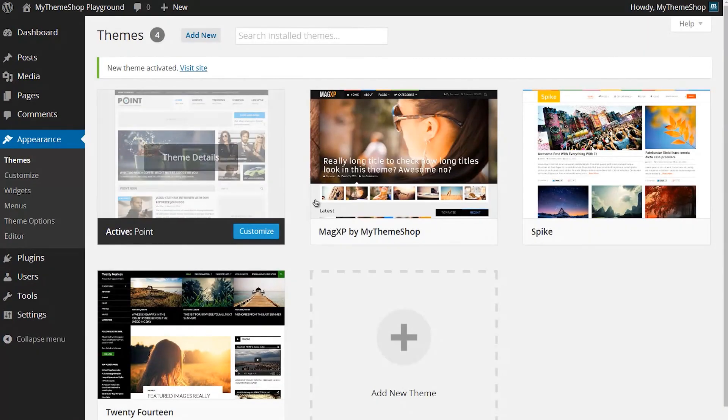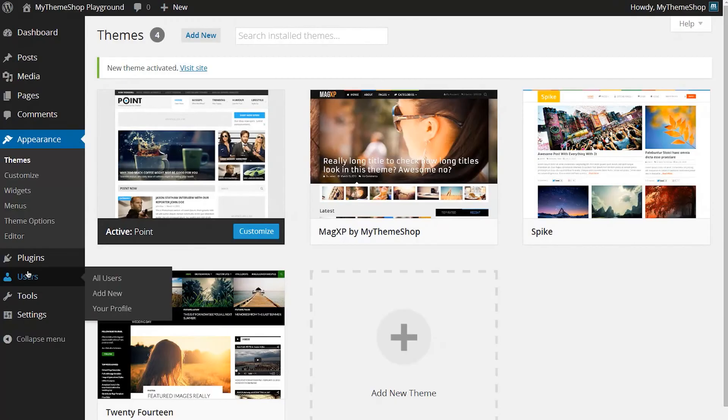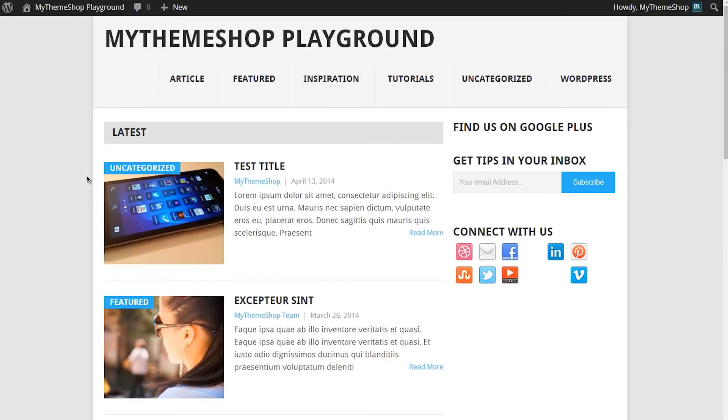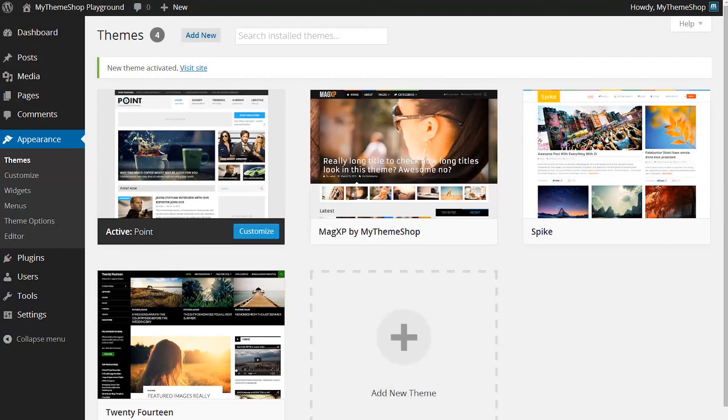I'm now running the Point theme. If I head over to my site's homepage and then hit refresh, you'll see this is the Point theme running. I'll just take you back to the WordPress dashboard.